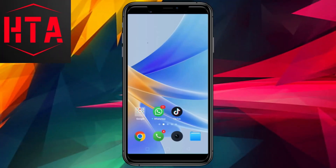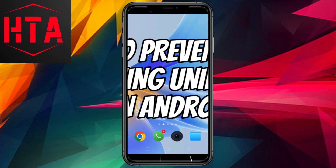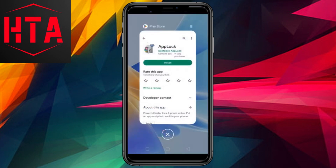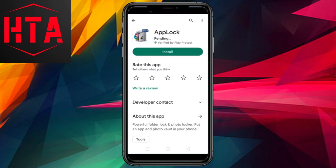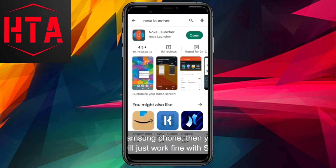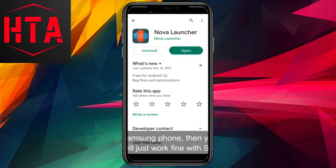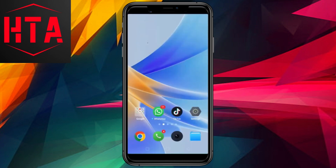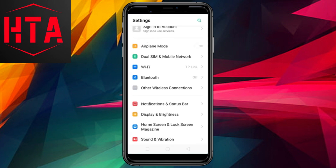In the event that unauthorized individuals gain access to your Android device, there is a risk that they might inadvertently erase crucial applications installed on your phone. If you desire to safeguard your apps from being uninstalled by others, this comprehensive guide is tailored for you. In the following video tutorial, I will demonstrate how to employ an application named AppLock to fortify the security of your Android device, ensuring that specific apps remain protected against uninstallation by anyone else.